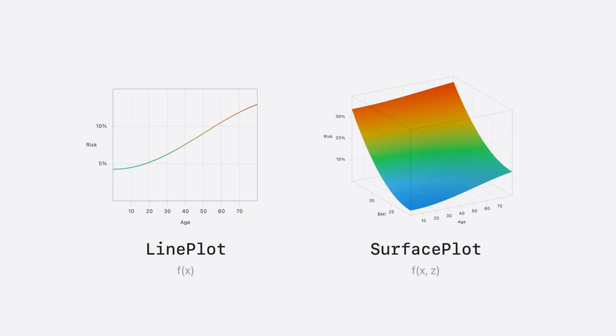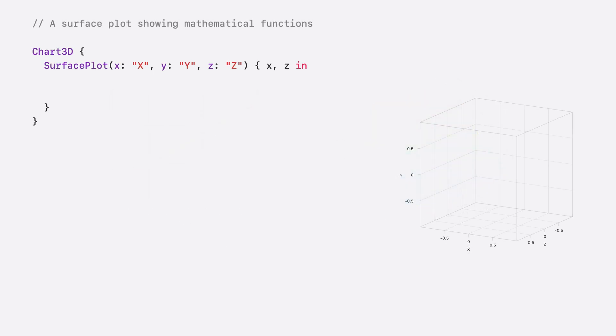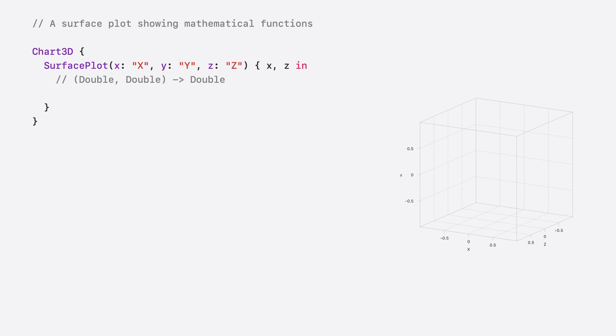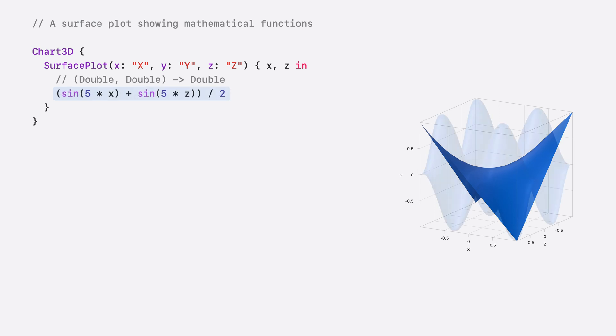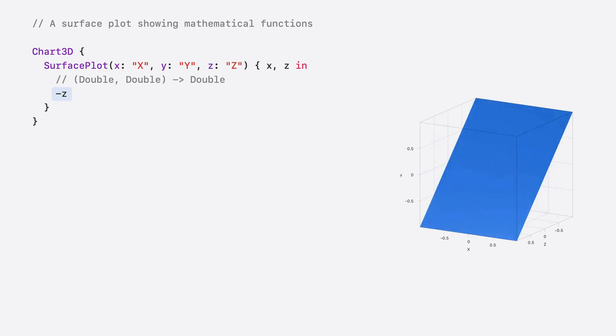Surface plot is the three-dimensional extension of line plot. It plots a mathematical surface containing up to two variables in three dimensions. The new surface plot API is similar to the line plot API. It accepts a closure that takes two doubles and returns a double. After entering a math expression in the closure, surface plot evaluates the expression for different values of X and Z and creates a continuous surface of the computed Y values. These surfaces can be as intricate or as simple as you want.